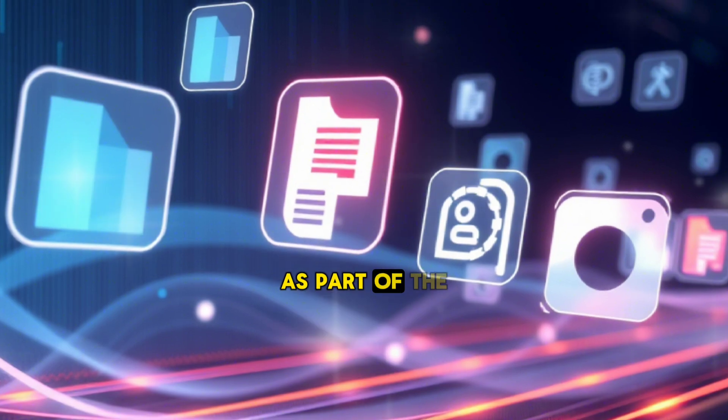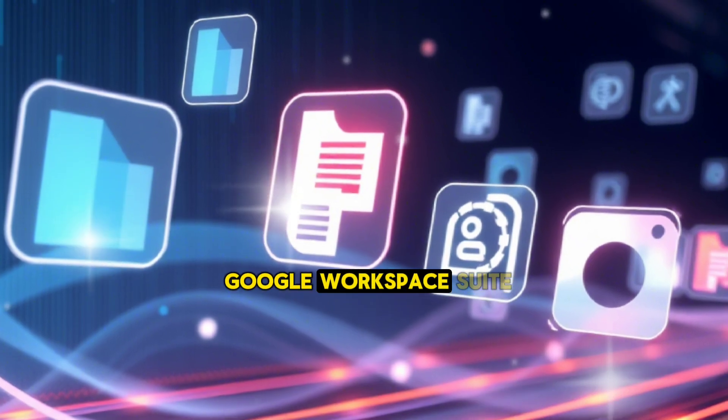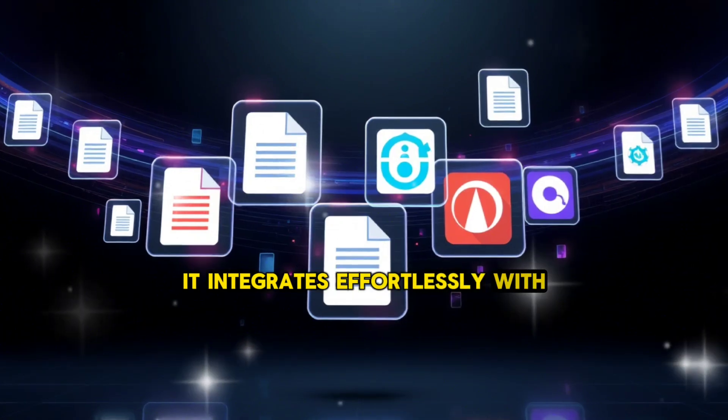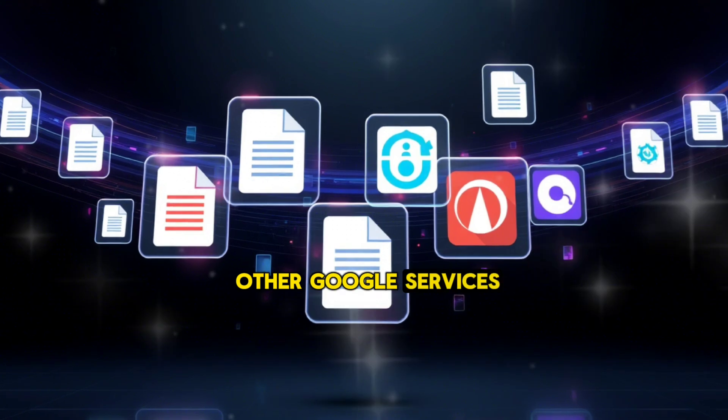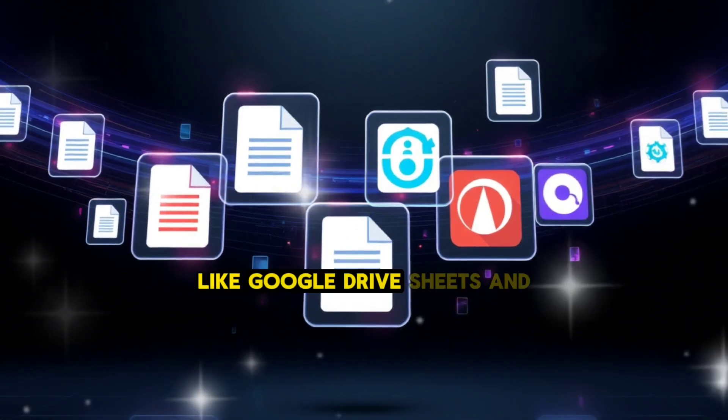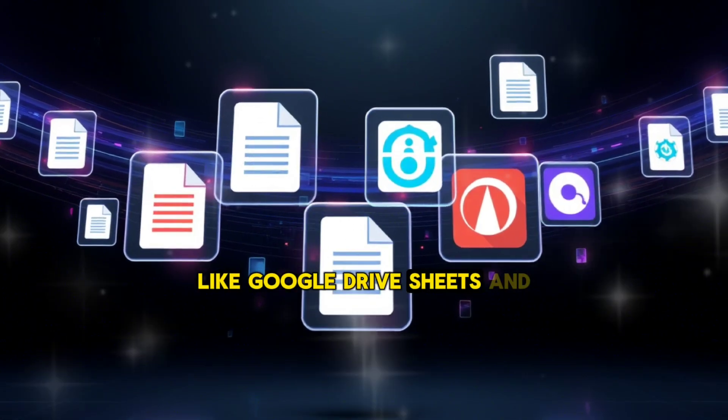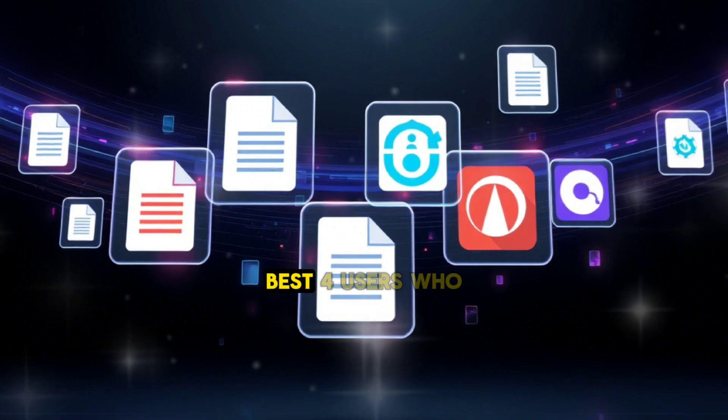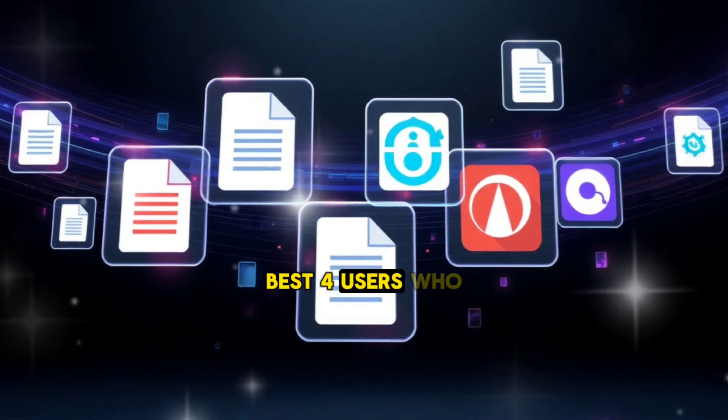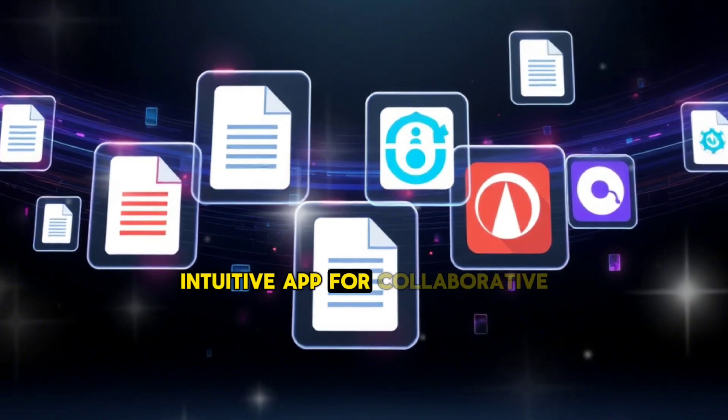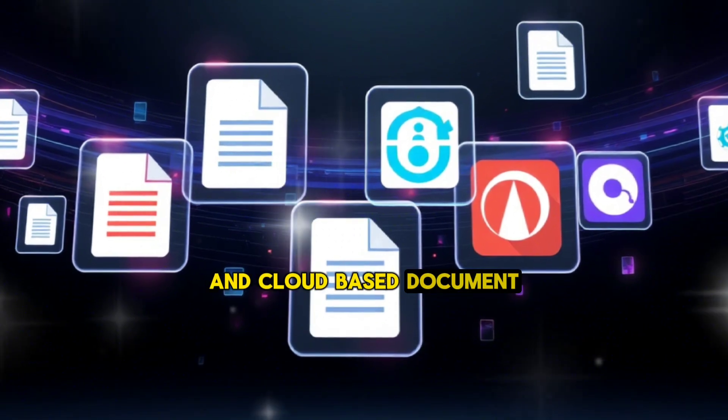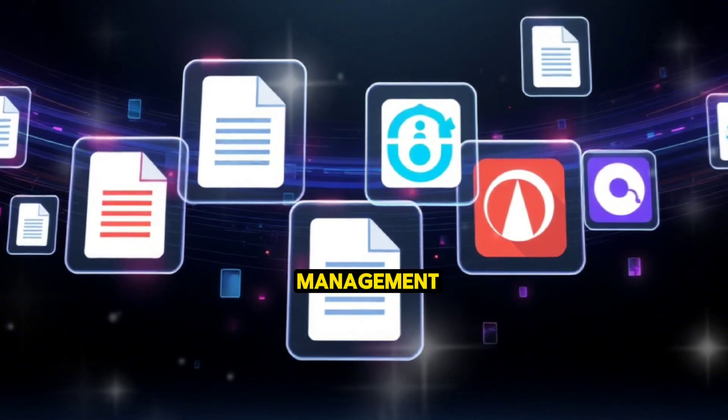As part of the Google Workspace suite, it integrates effortlessly with other Google services like Google Drive, Sheets, and Slides. Best for users who need a simple, intuitive app for collaborative work and cloud-based document management.